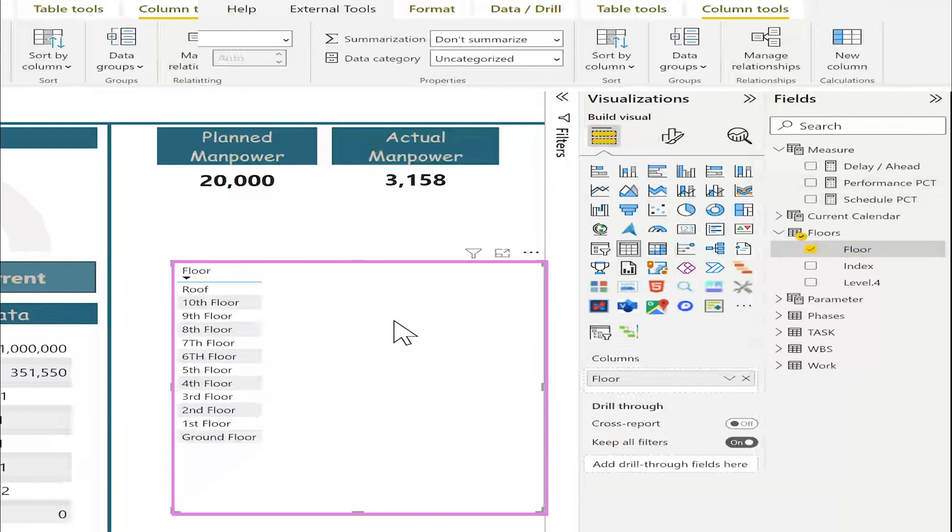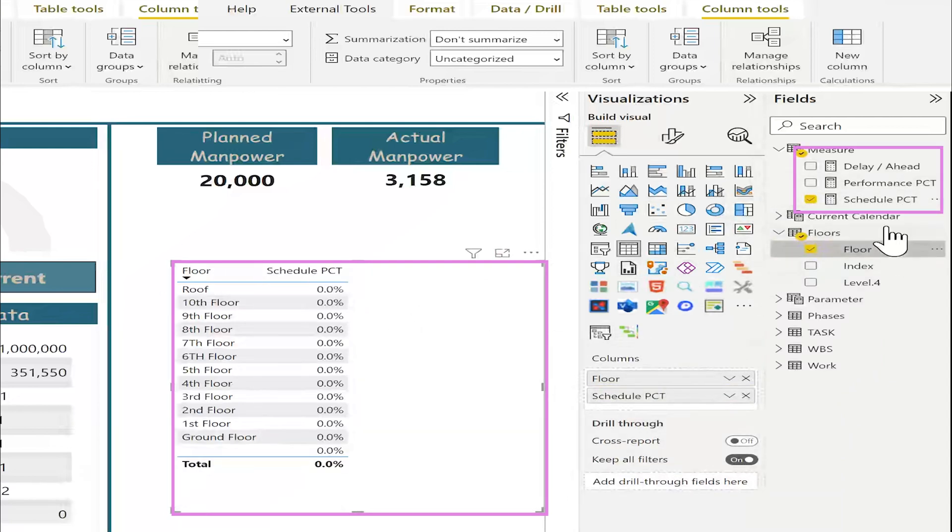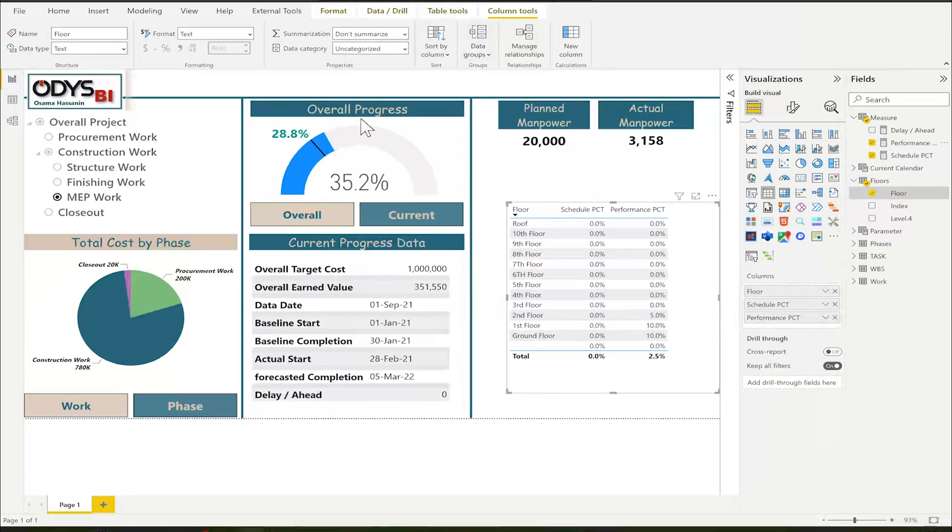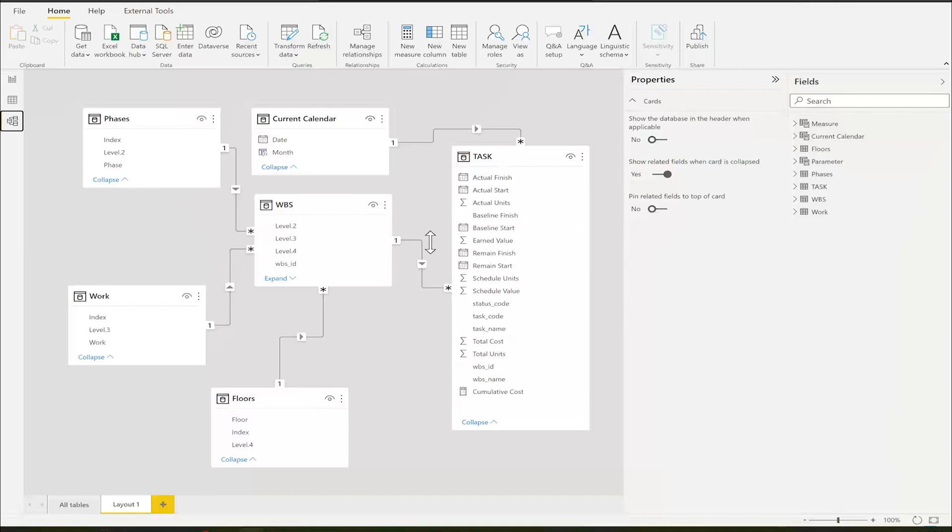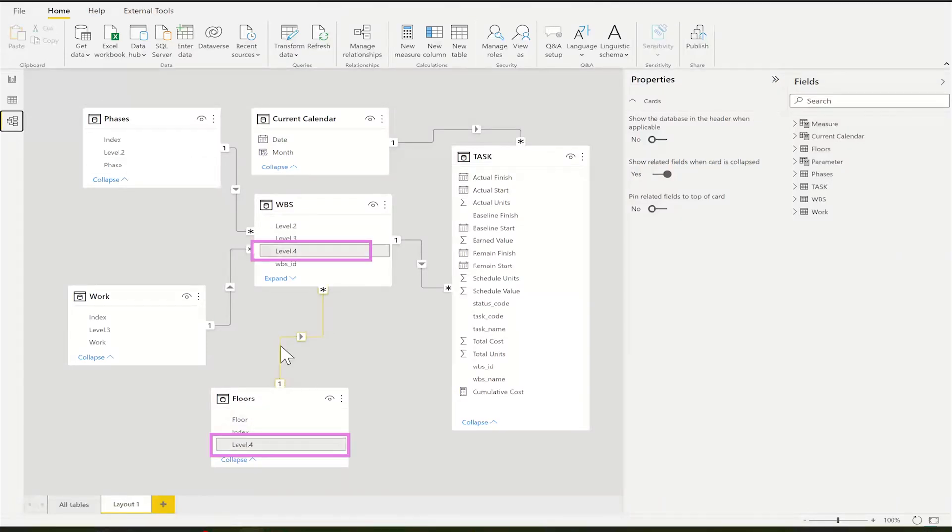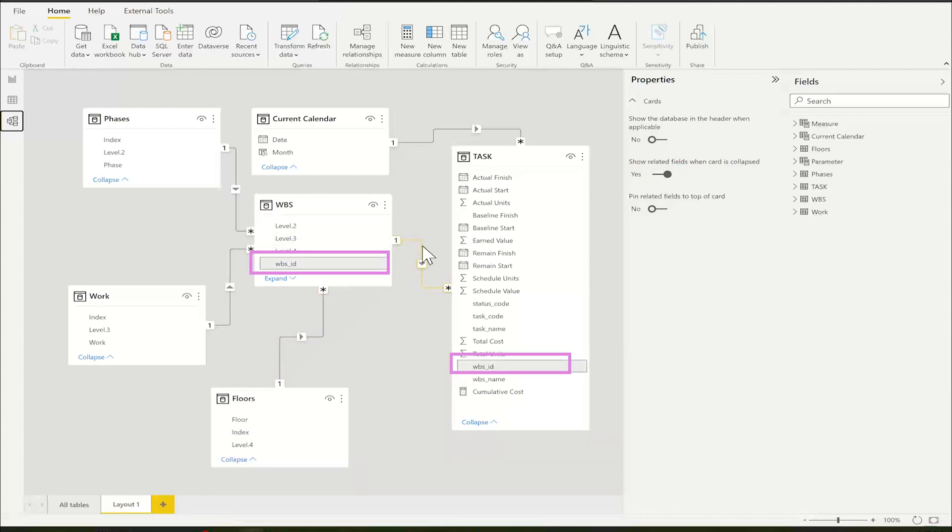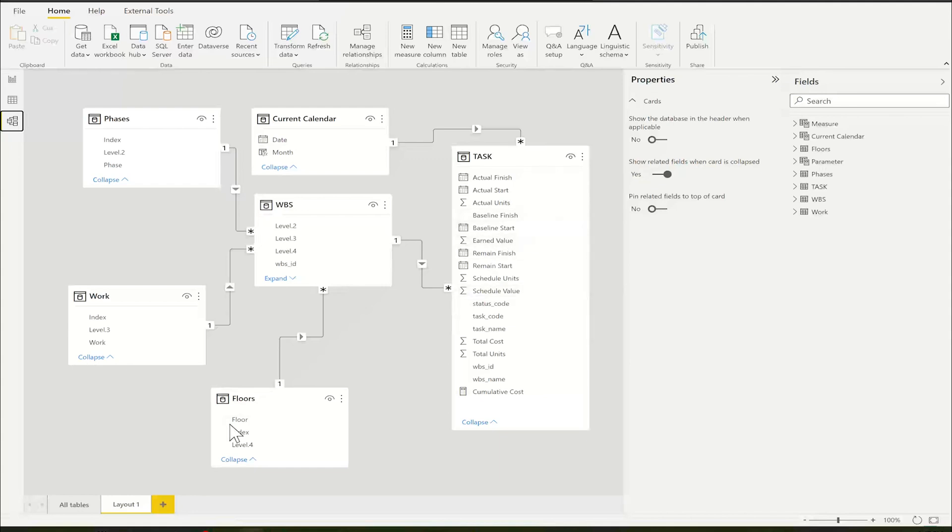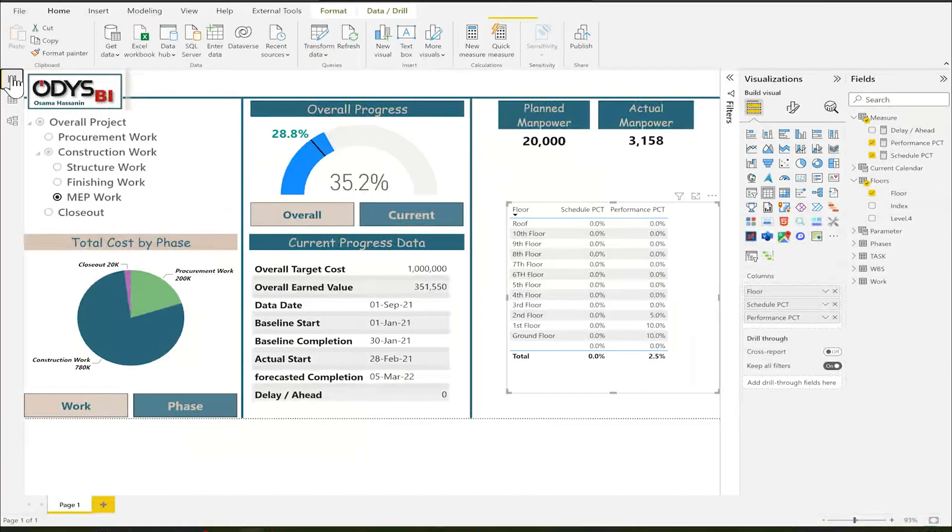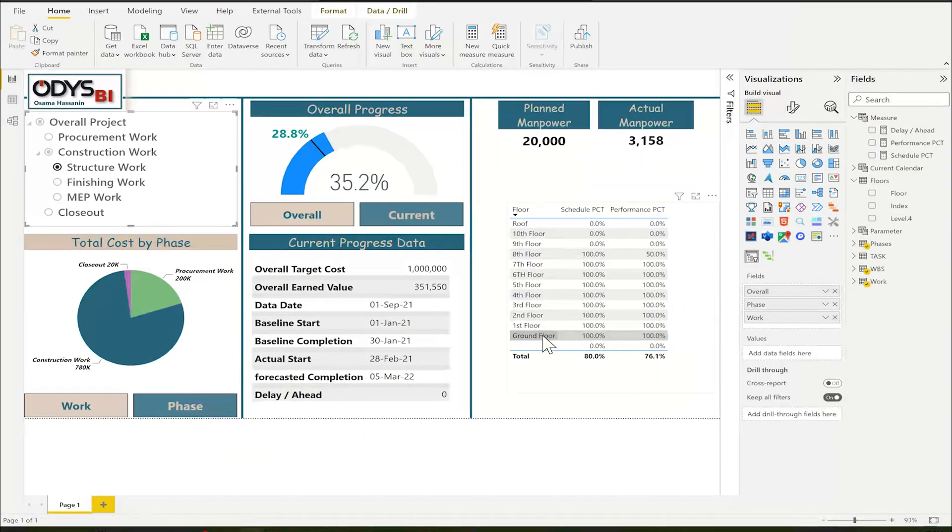I will add here two percentage: the schedule percentage. If you remember, because we have linked tables with the relation, if I am working in the floor, the floor is linked to WPS by level four, and the WPS is linked to task by WPS ID. Whatever value for schedule cost, total cost, earned value cost, it will be linked to the floors. If you see here, I have progress here for the ground, schedule percentage, and performance percentage.